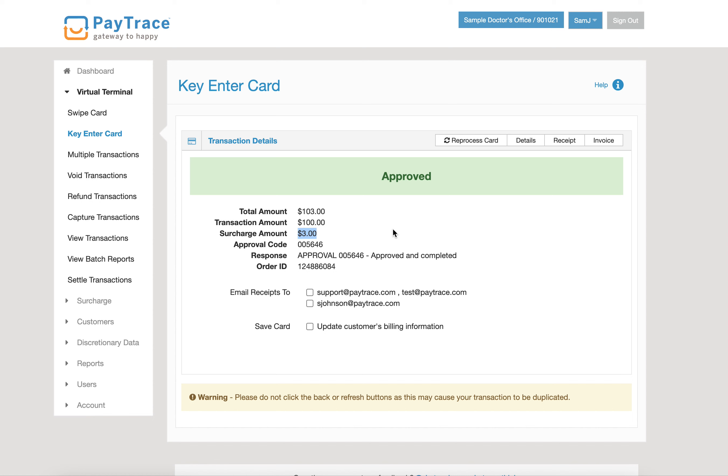By using this tool, we're going to be compliant with the card brands and we're going to be able to easily recoup all the costs that go into credit card processing, making your business more profitable.